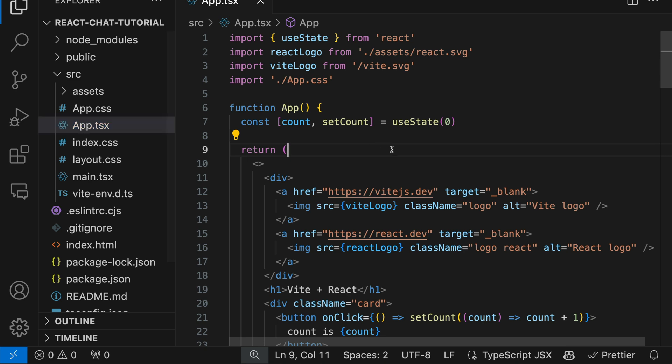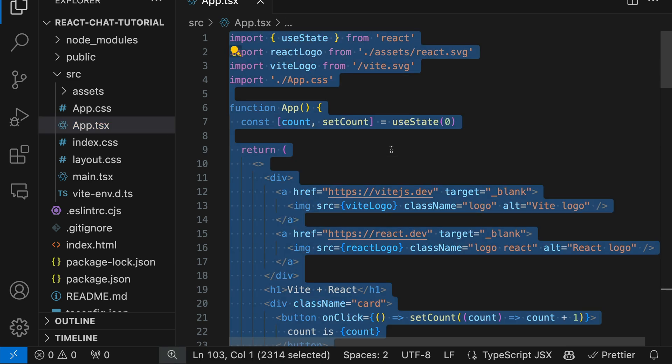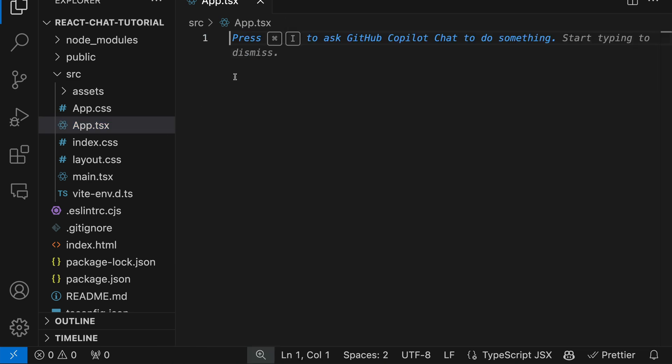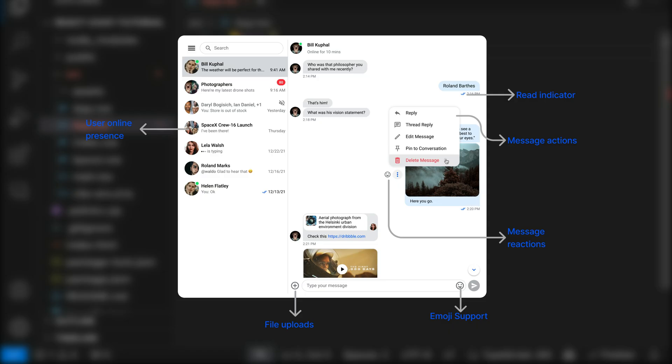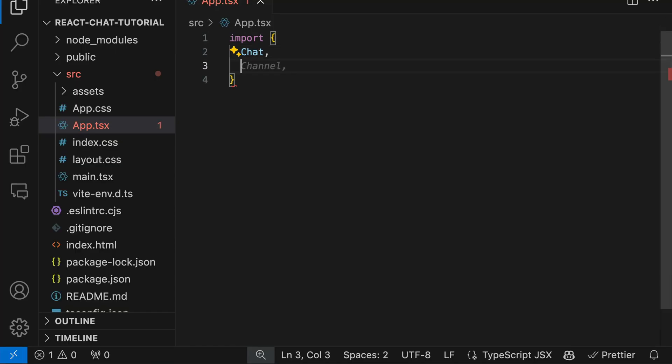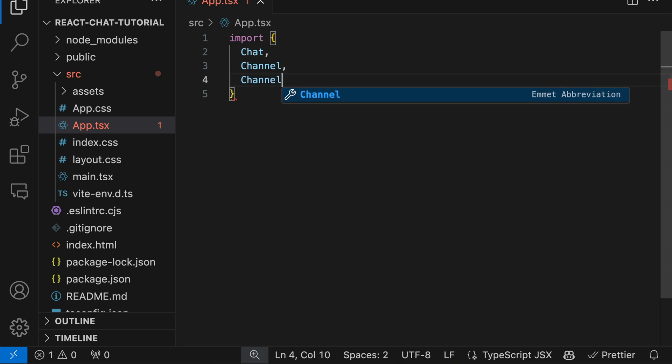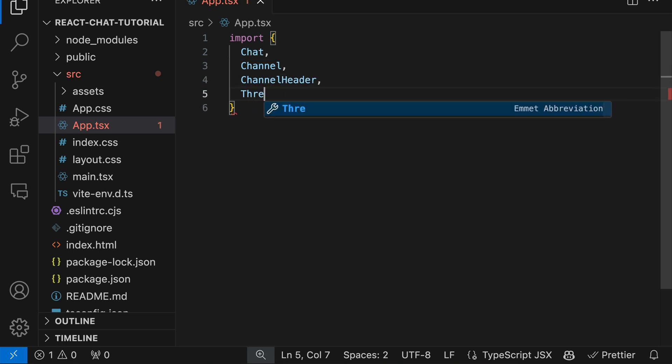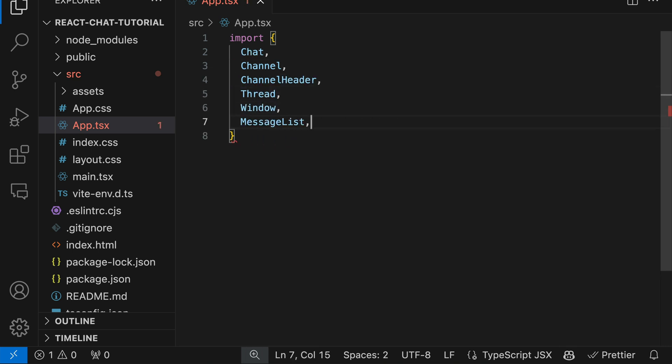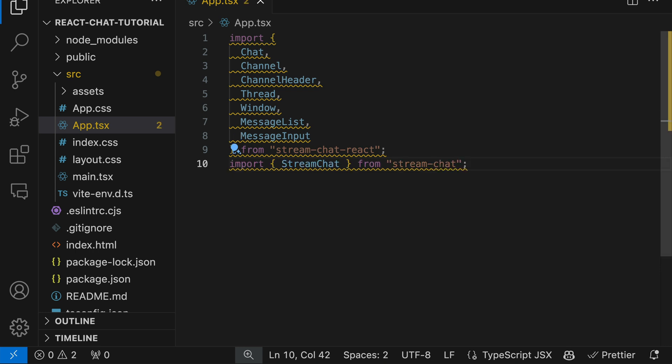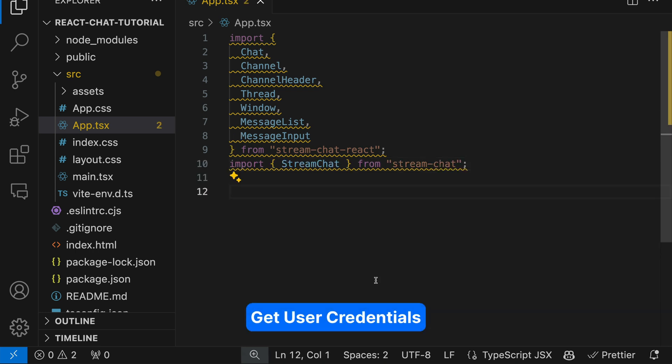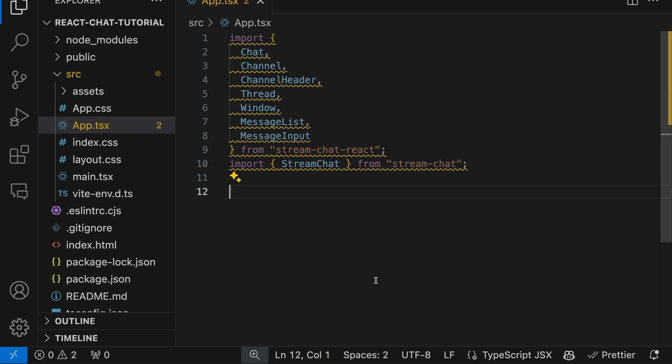Let's configure it in app.tsx. We don't need the content in this file anymore, so let's select everything and delete it. First, we should import the various components of the SDK. We have components such as Chat, Channel, ChannelHeader, Thread, Window, MessageList, and MessageInput. Next, we will import StreamChat from stream-chat. To work with the chat SDK, we need a valid user and user token. For this tutorial, we are going to use a generated user token. If you are working with a production app, you can generate a token from your server side, or for testing you can use the API key of your Stream account to generate one.